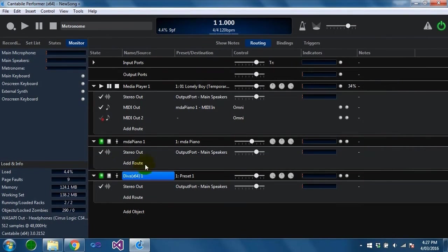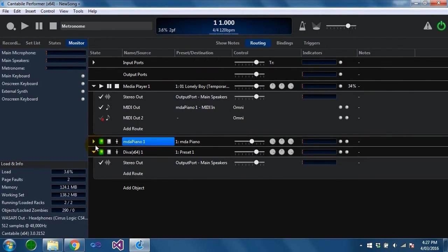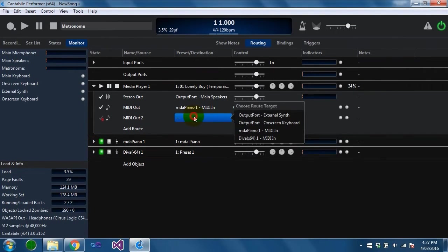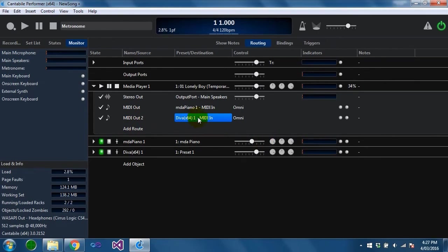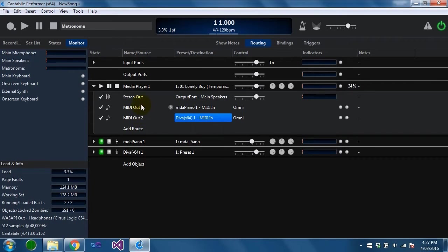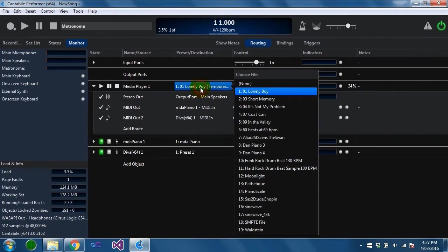Now we've got these two instruments loaded and we've got midi out going to the piano and the other one midi out 2 going to Diva. What you can do is inside for each file you can map the channels or the tracks to different ports.